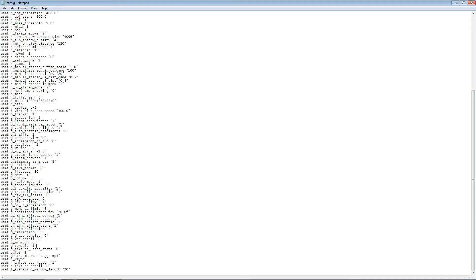The second entry you're looking for is uset g_developer. Same thing, you just want to change the 0s to 1s. I have already done so, as I'm sure many of you already know.